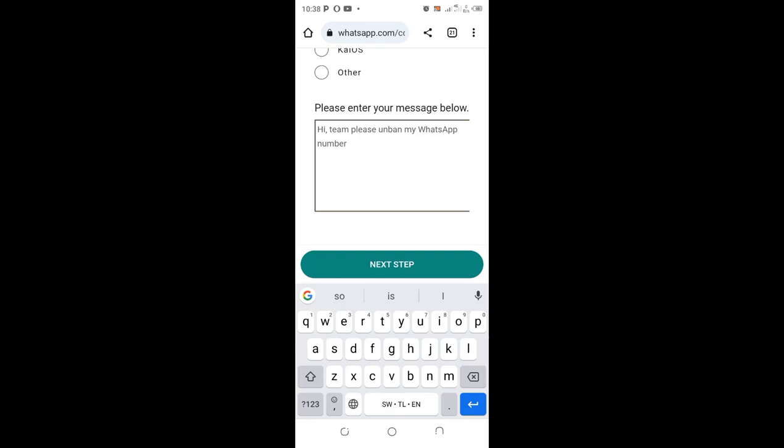And then click Next. After submitting, you will just click Save the Question. After doing that, you will be pretty sure that after submitting this query, you will not be having problems with WhatsApp banning your contact, and your contact will be unbanned by WhatsApp. So I have told them, 'Hi team, please unban my WhatsApp number.' And then click Next.